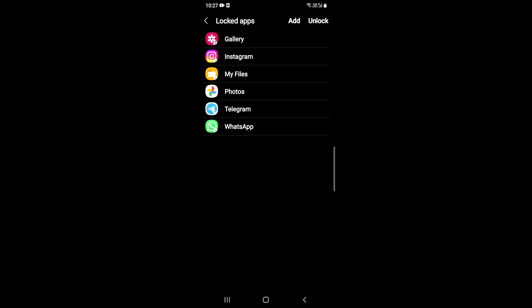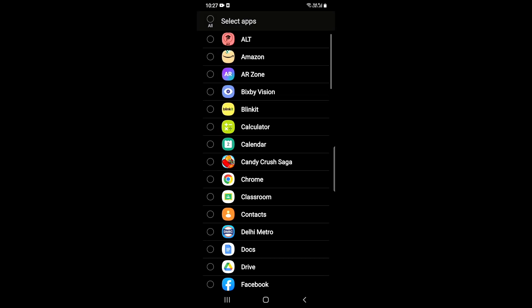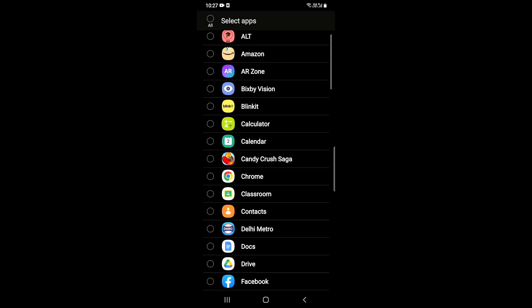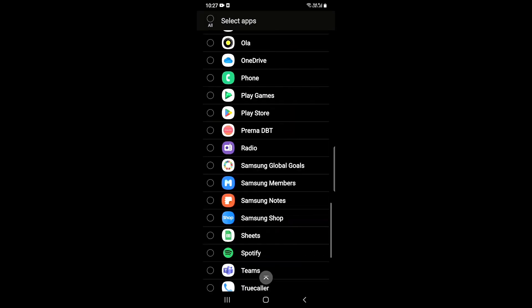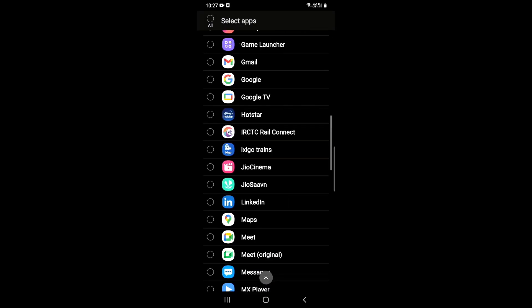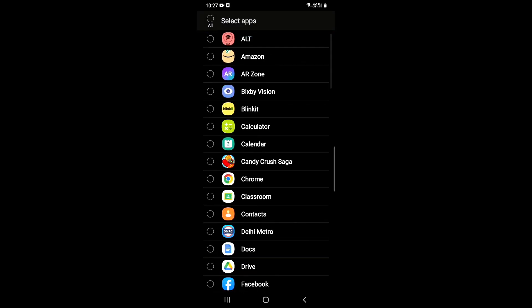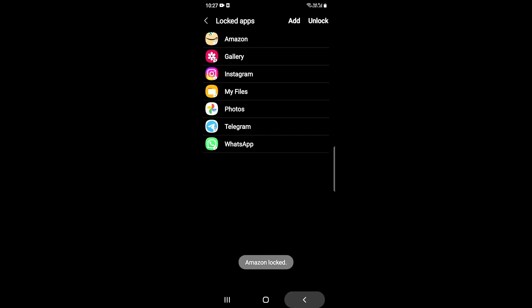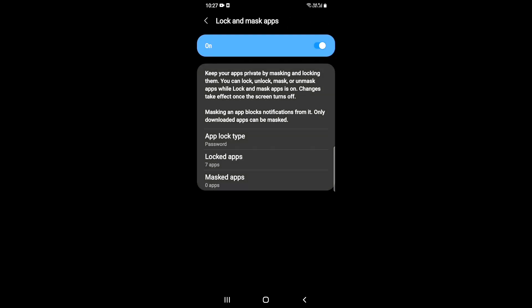If you need to add, you can click on add. You can select any of the apps. I need to add Amazon, so I'll say done. Now Amazon is locked. It's that easy.